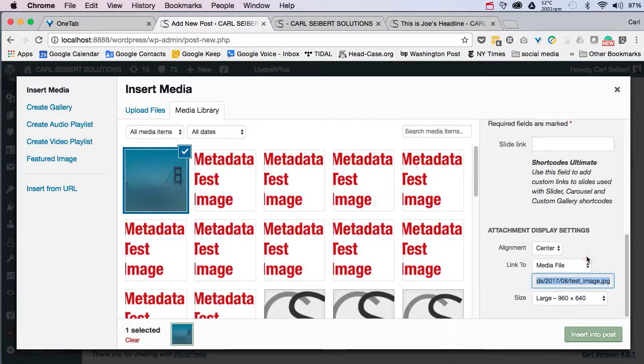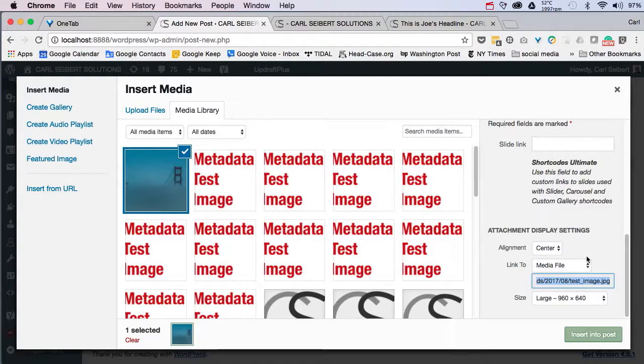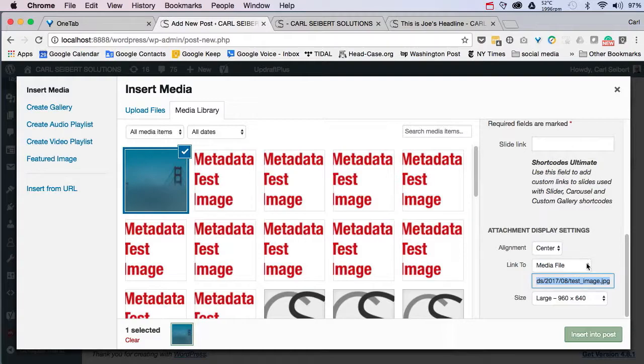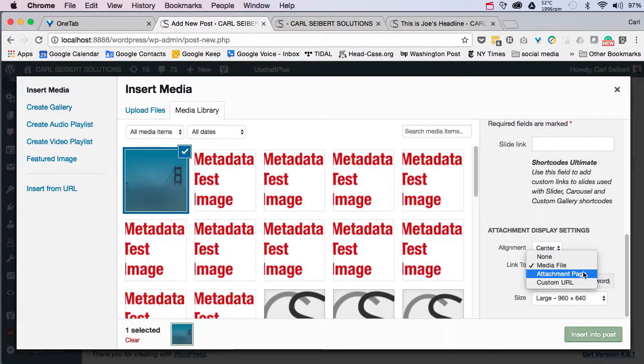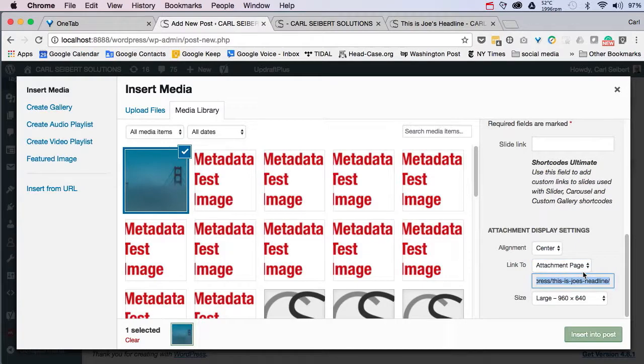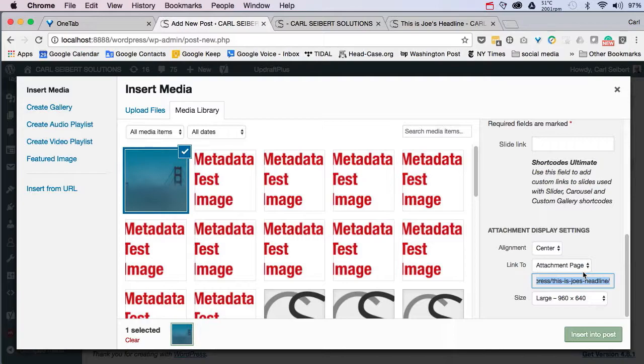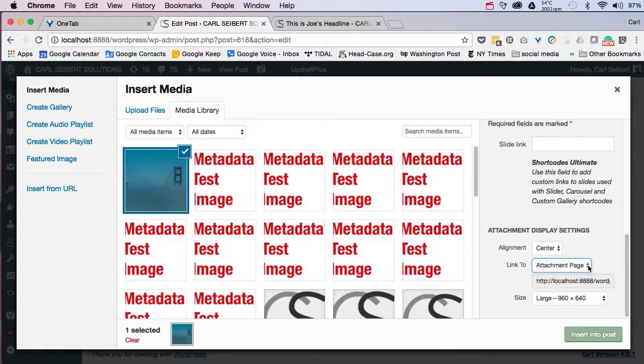Normally, we would link the picture to the media file. That results in expected behavior. When a visitor comes to your post, they click on a picture. They want to see the larger version of the picture. And that's exactly what they get if you just link to the media file. However, if you want to, you could link to the attachment page. You could also, if you noticed in the pulldown, link to any arbitrary page that you want to. But let's do this. We'll insert this picture into the post again.